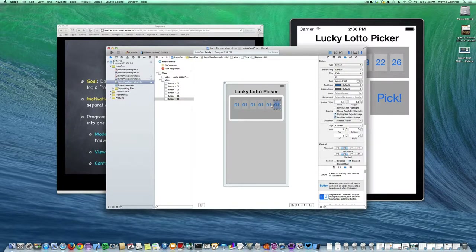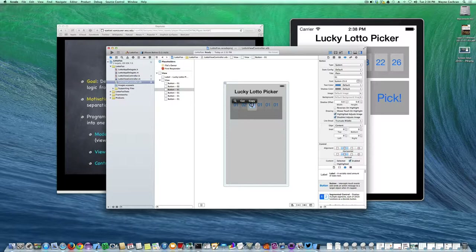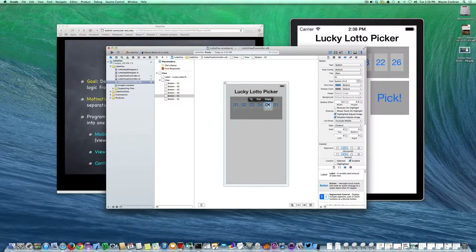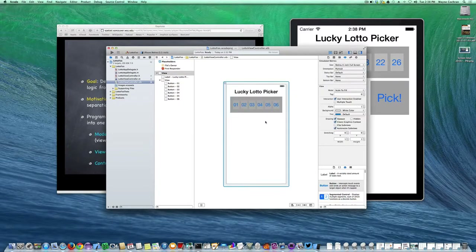We'll worry about the exact layout later, but I like to make it look pretty as I'm designing it. I'm going to change the initial titles so I can distinguish between the buttons — they're eventually going to contain a two-digit number, so I want to make sure they can hold that. So there are my six buttons.